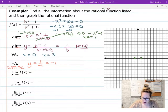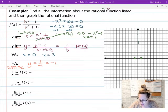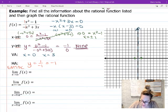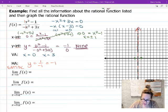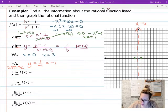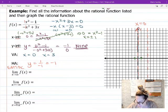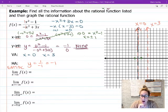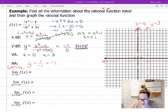Now I'll sketch those asymptotes on the graph. First, x = 0 — a vertical line right there. Then x = 3 — a vertical line at positive 3. And then the horizontal asymptote at y = −1, so I draw that horizontal dashed line.